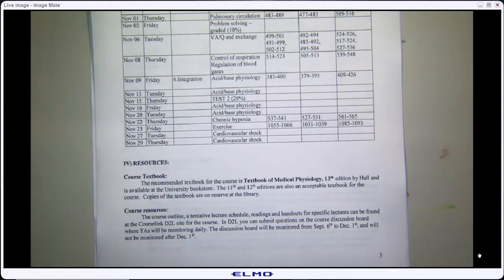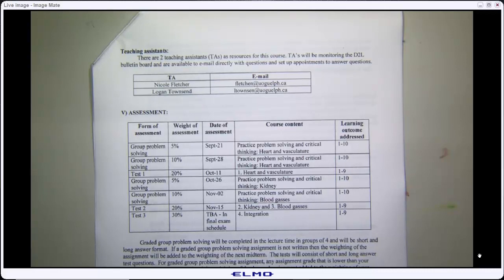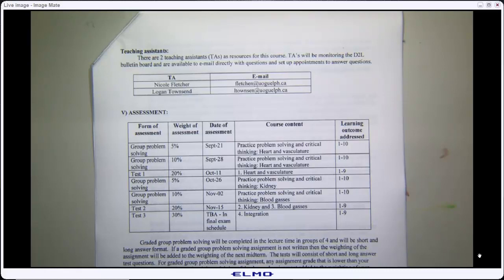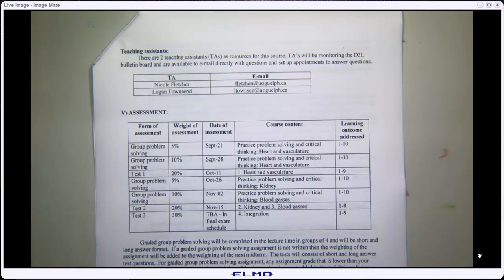We have two TAs: Nicole Fletcher and Logan Townsend. They come to lecture, so they know exactly how I talk to you and how we discuss physiology together — that makes them a great resource. There's a D2L site they monitor; you can post questions, email them directly, or ask for an hour of their time. I have an open door policy and office hours Tuesday 2 to 5 — just knock and we'll get you sorted. Don't be afraid to reach out for help.